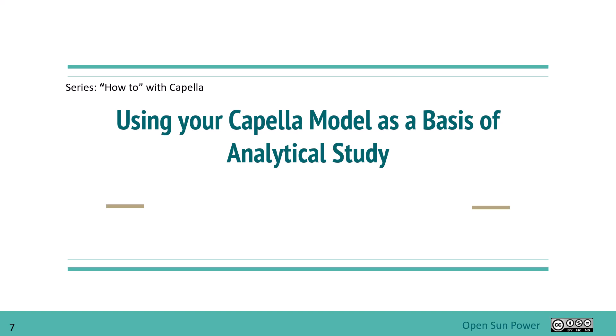Okay, so welcome back to the How To with Capella series. Today, we're going to show you how we can use Capella as a model, as a basis for an analytical study.